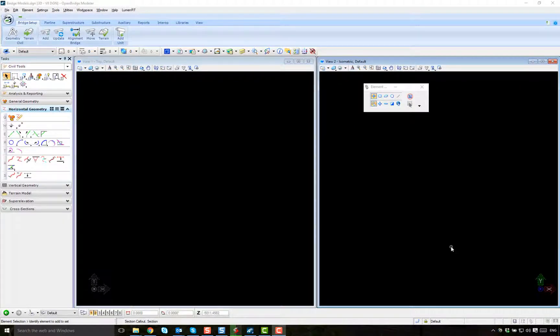In this video, we are going to show you the standard preparation for our bridge model file. First, what you need is to have a 3D model. This seed file — you can use the one that comes with the software or the one that your organization uses as a standard 3D seed file.